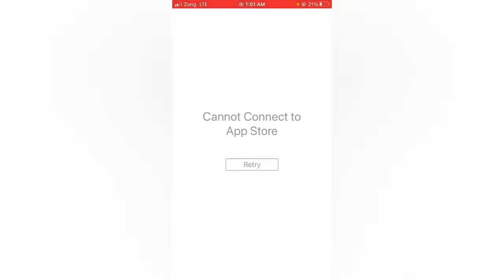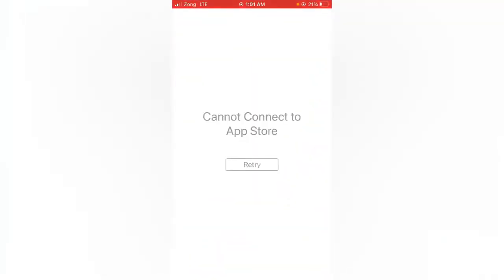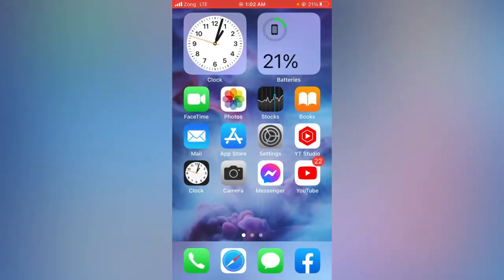Hello everybody, welcome back. Today I'm going to show you how to fix 'Cannot Connect to the App Store' on your iPhone and iPad running iOS 14 and 15. As I open the App Store on my device and try to download apps, it's showing 'Cannot Connect to the App Store.' There are seven methods to solve this problem, so hopefully one of the tricks will fix your problem as well.